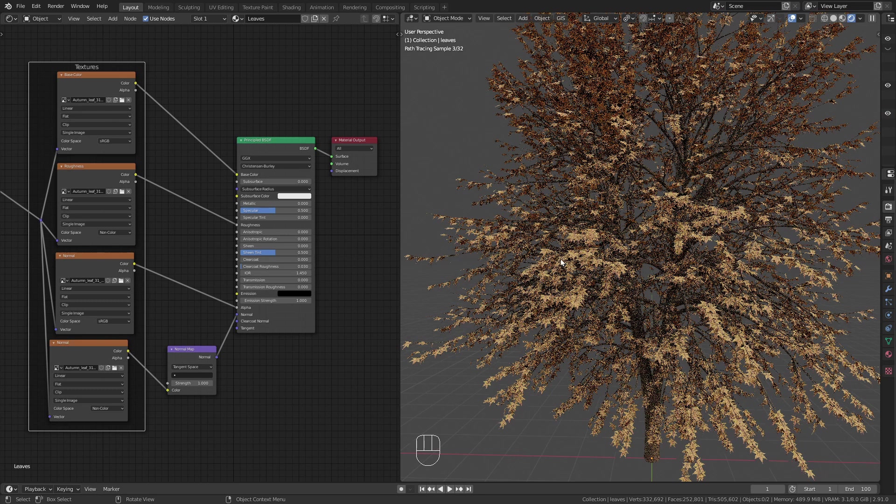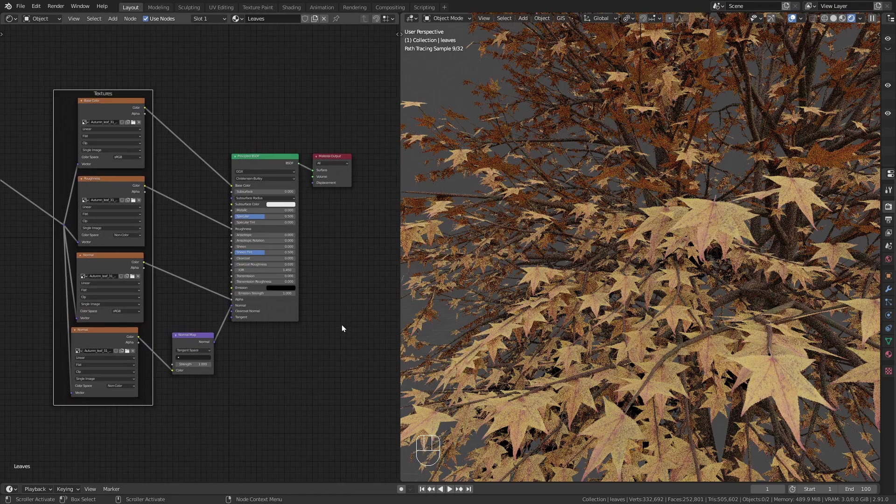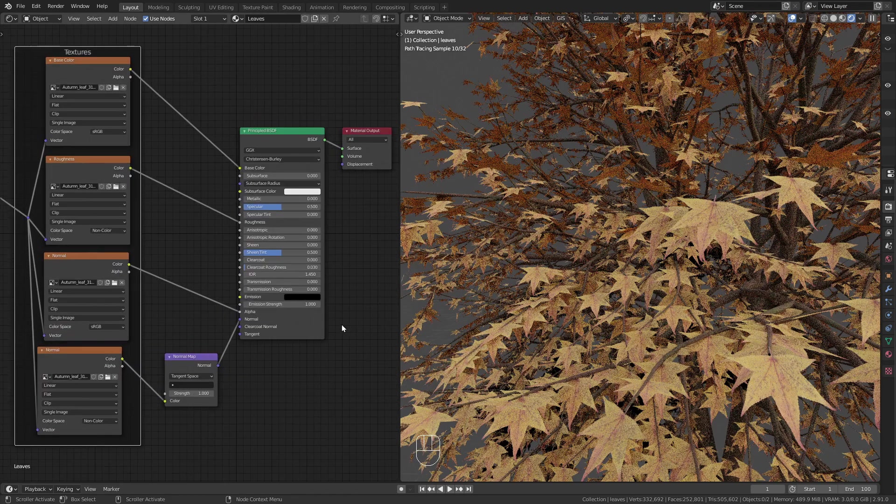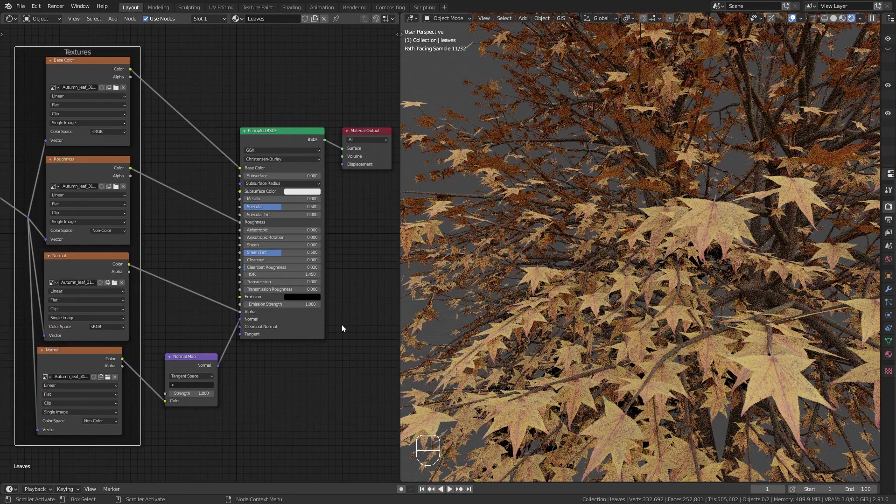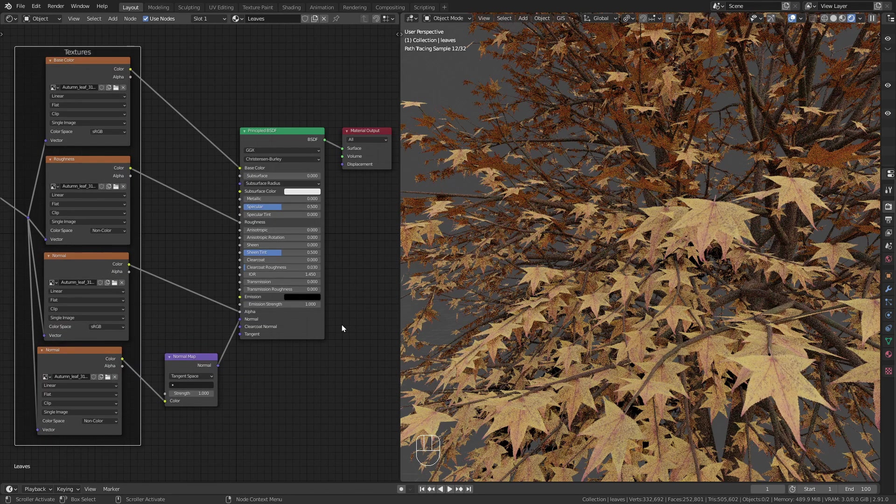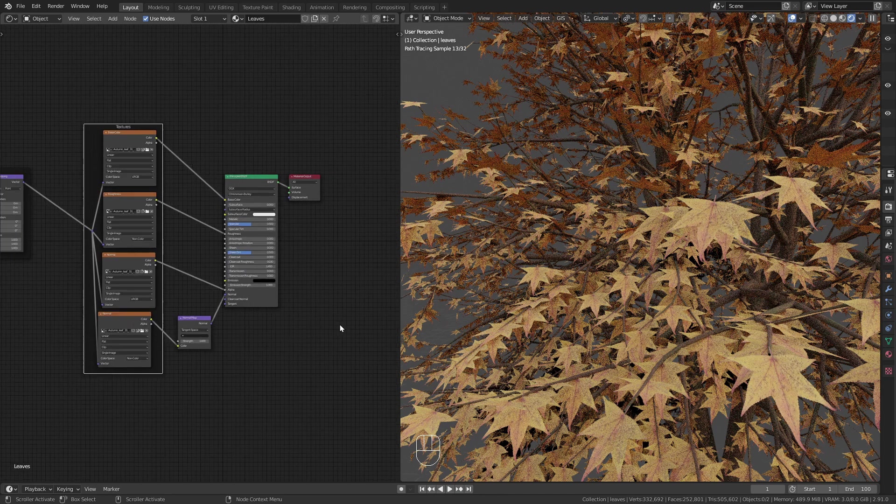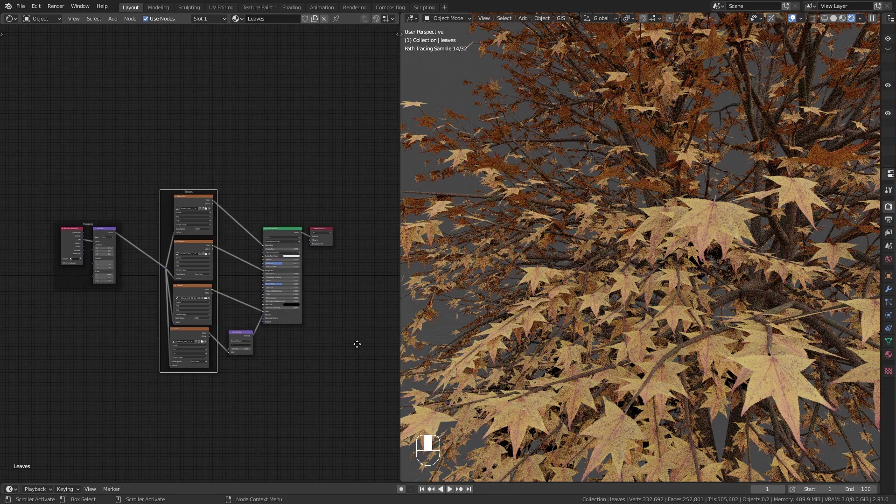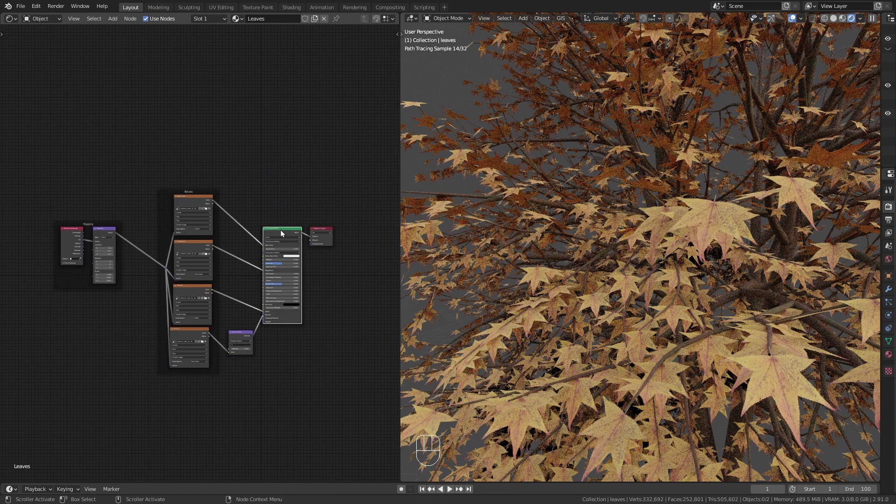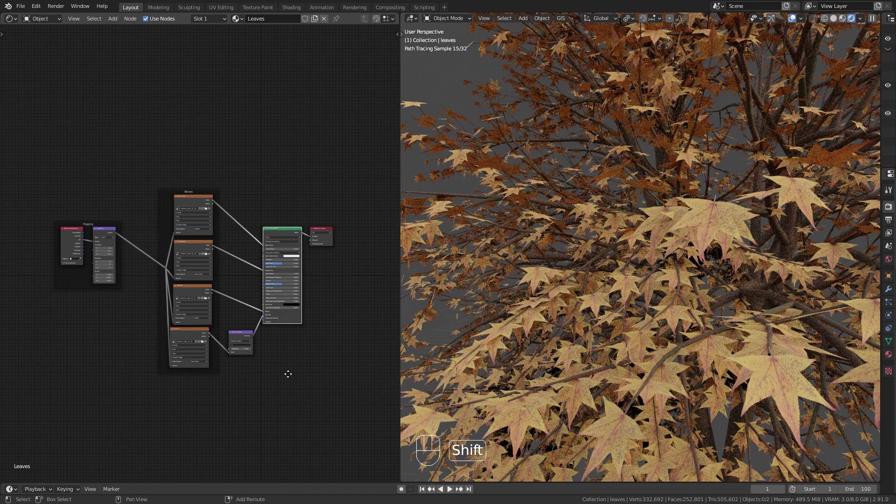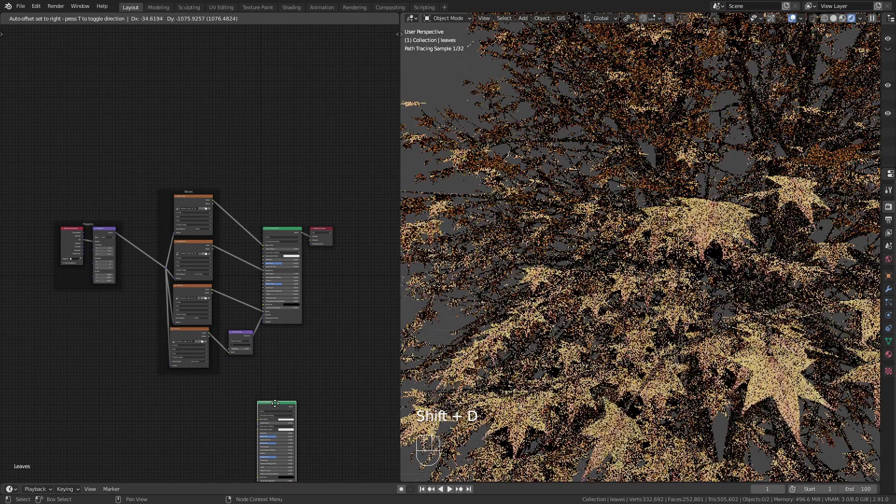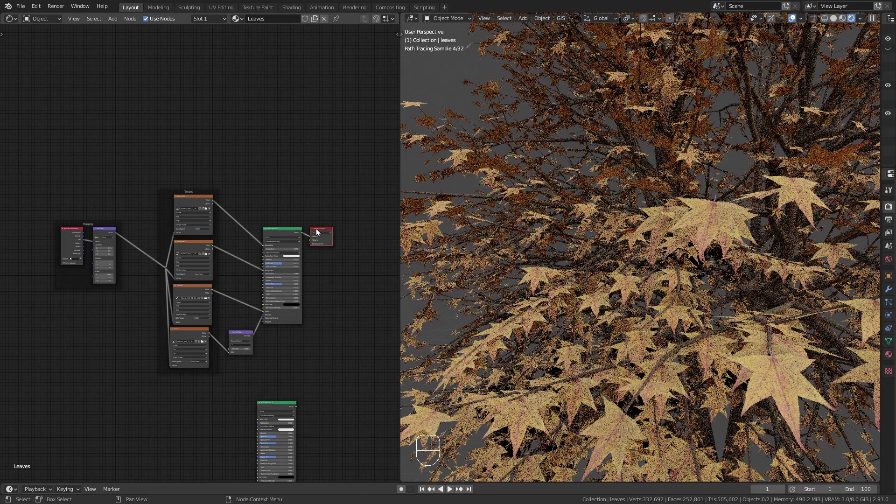The front of the leaves already look good but I want the back side of them to have another shader. For this I duplicate the principled BSDF node and mix them together.